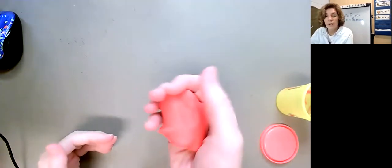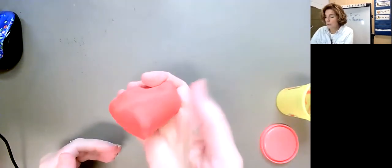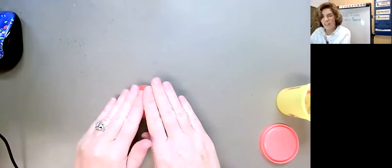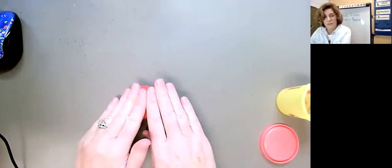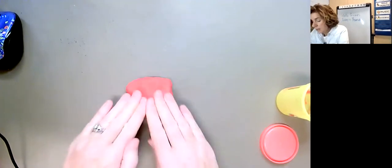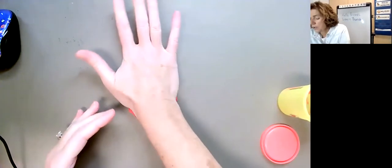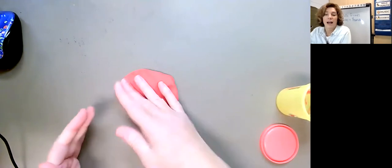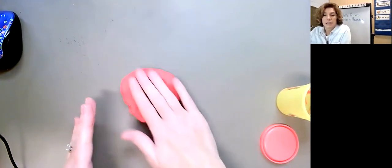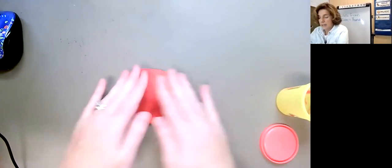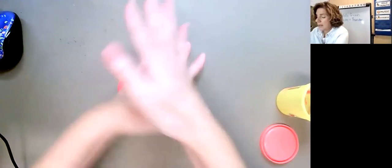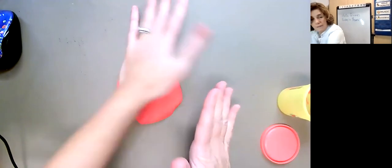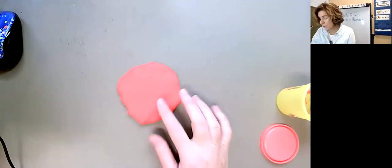So one of the things that we could do is we can talk about flattening our Play-Doh while we count to 15. So like 1, 2, 3, 4, 5, 6, 7, 8, 9, 10, 11, 12, 13, 14, 15. Oh, cool. Did you hear all those numbers that I did?